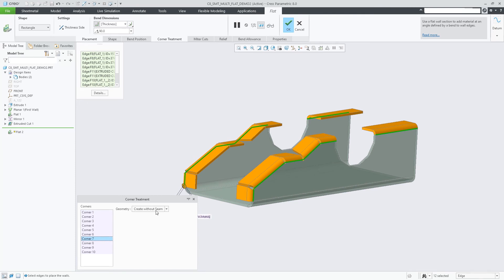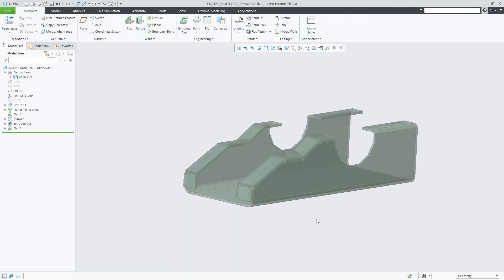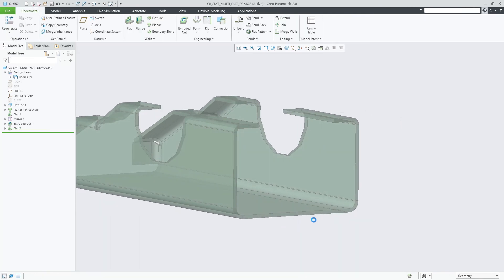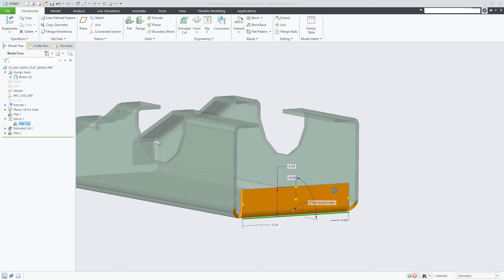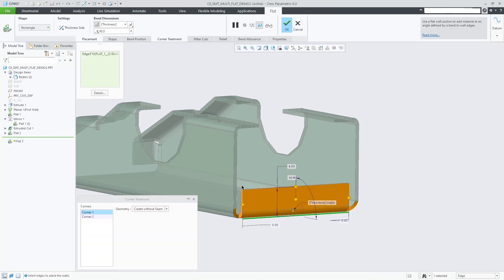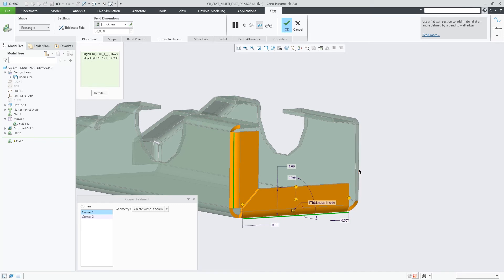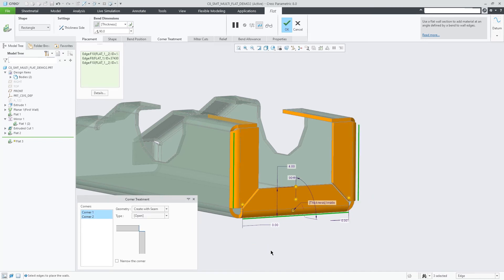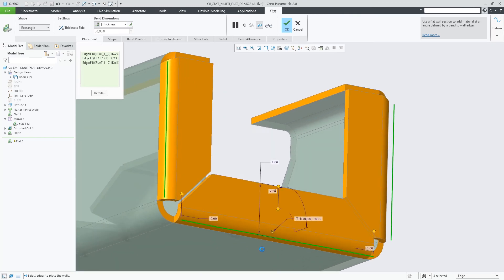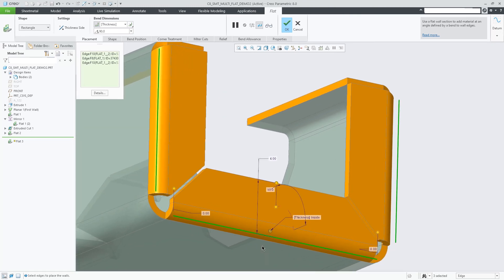Miter support is also introduced in the Flat Wall feature. This applies to situations involving three-bent corners. When you check Add Miter Cuts, Creo automatically trims overlapping walls attached to bends meeting at the three-bent corner and then creates a cut.